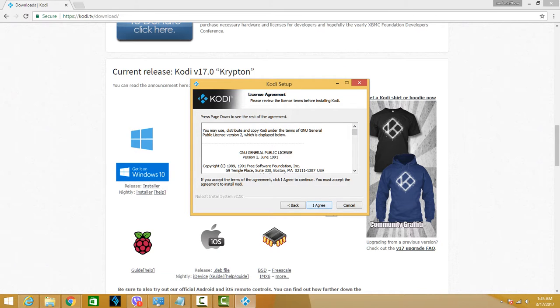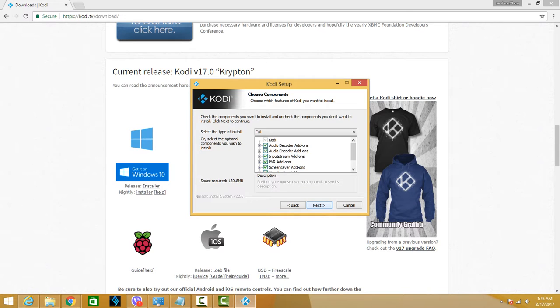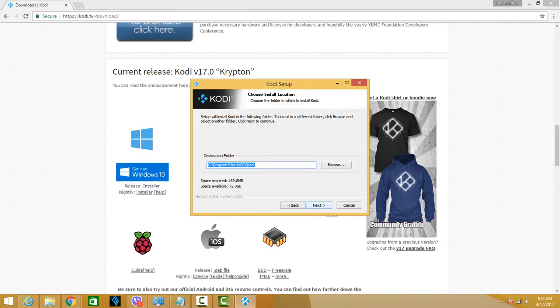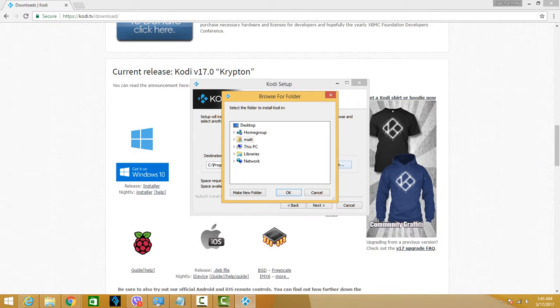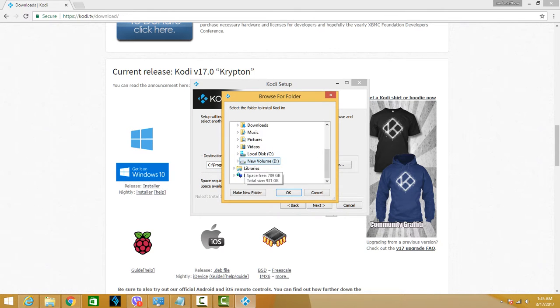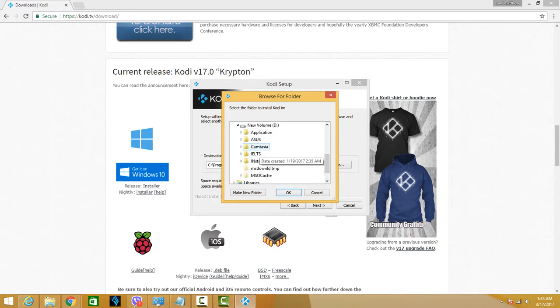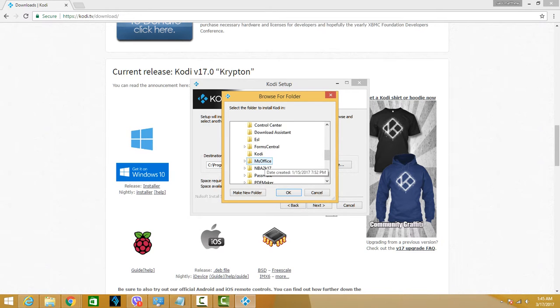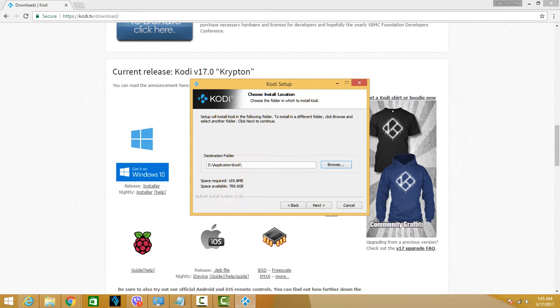Installing it, just click next, I agree, and I'll be installing the full version. Then next, I'm going to choose which path I'll be installing Kodi. There, just okay, next.